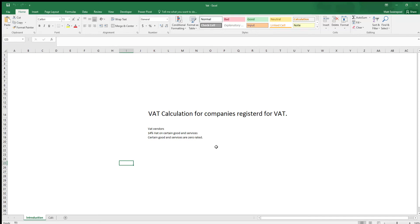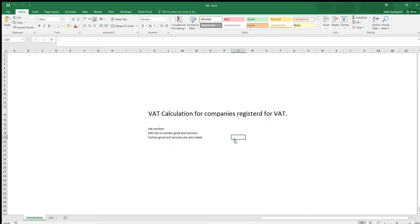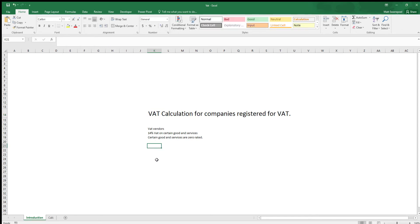How's it going everybody and welcome to another Excel application. I thought I'd carry on with the previous theme for tax. Tax is quite an important part of your everyday life and I think we as people need to understand how it works and the various aspects of the different tax rules. Another one apart from income tax which I did previously is the VAT calculation for companies registered for VAT. These would be VAT vendors and in South Africa for instance you'd pay 14% VAT on certain goods and services and some goods and services are zero rated.